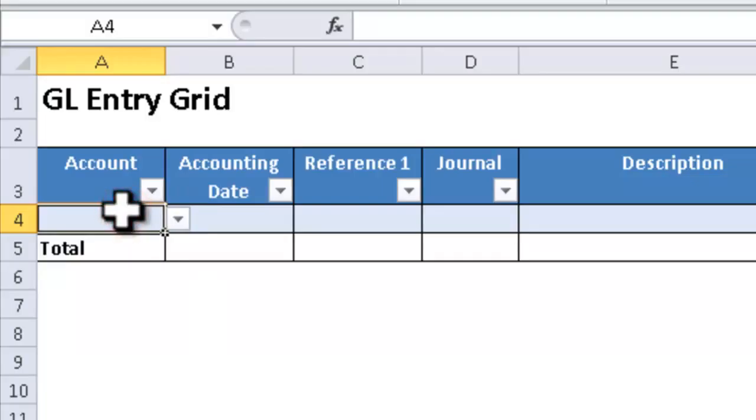Later, if I refresh that account list that's on sheet 2 and new accounts have been added, that account list range automatically expands for me. So I don't have to worry about having to redefine that as things change.